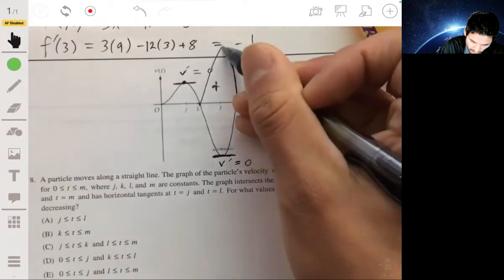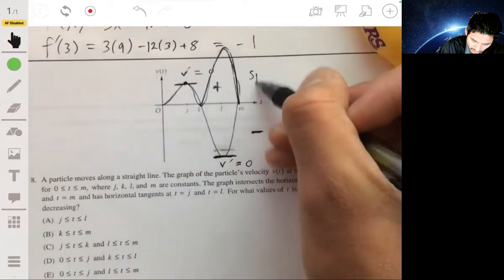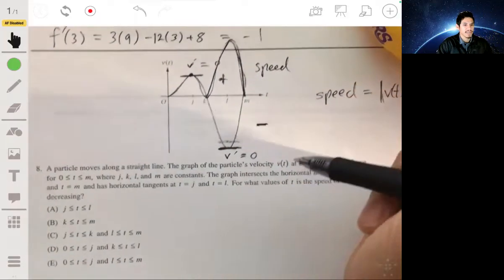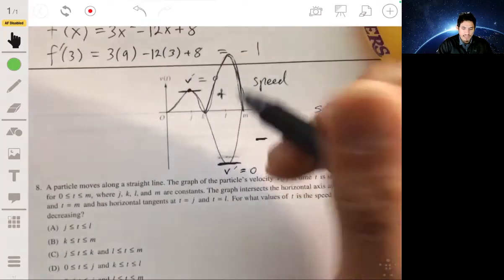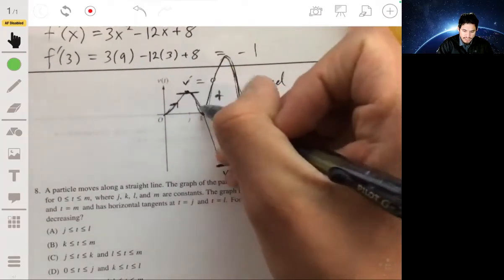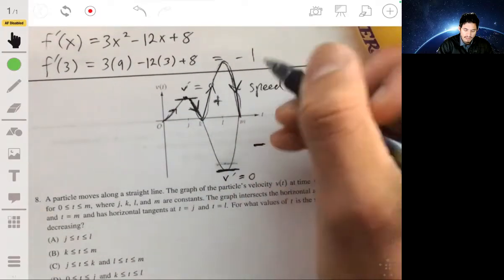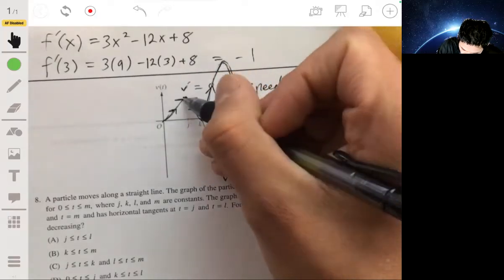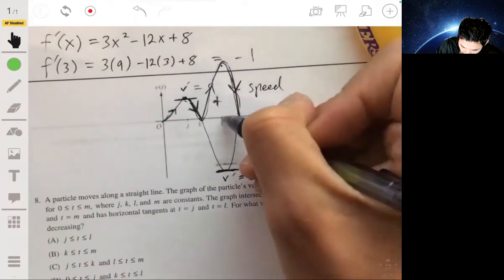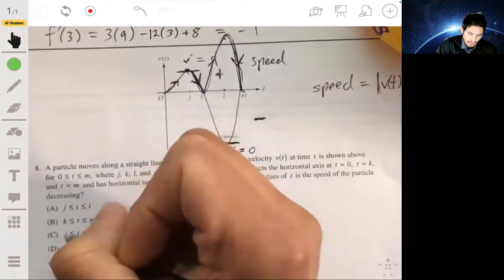If we want to look at the speed, just treat velocity as always positive — think of it as a reflection. The speed graph would show the reflected portion. Speed is increasing from here to here, decreasing here, increasing here, and decreasing here. So speed is decreasing from j to k, and from l to m. That'll be your answer.